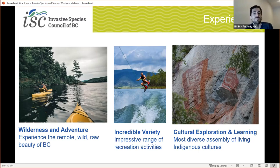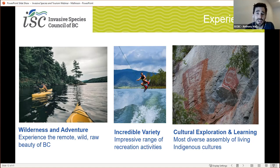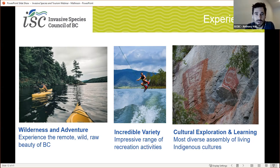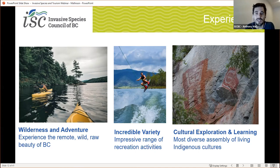BC also has an impressive range of incredible recreation activities. There are very few places in the world where you can ski, hike, photograph wolves or bears, go climbing, go golfing, go to a winery, or go river rafting — often all on the same vacation. BC has some of the highest mountains in North America, thousands of freshwater lakes and rivers, and thousands of different activities to choose from.